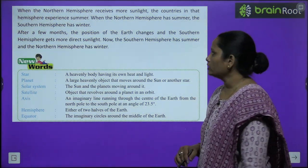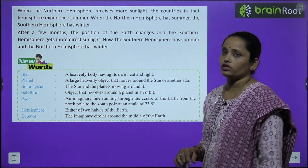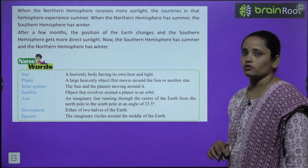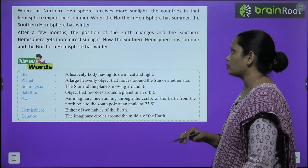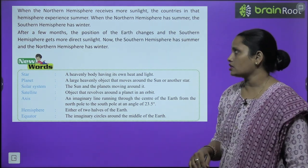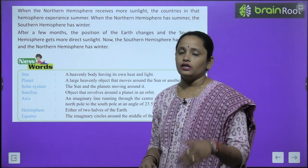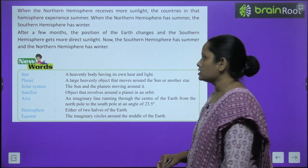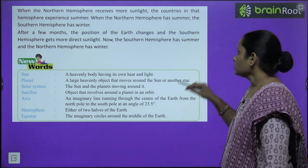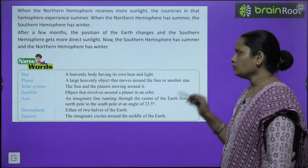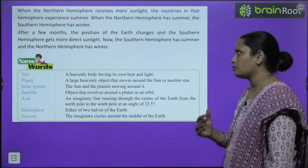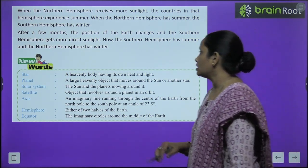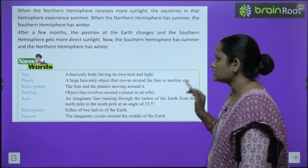When the northern hemisphere receives more sunlight, the countries in that hemisphere experience summer. When the northern hemisphere has summer, the southern hemisphere has winter. After a few months, the position of the earth changes and the southern hemisphere gets more direct sunlight, so the southern hemisphere then has summer while the northern hemisphere has winter.